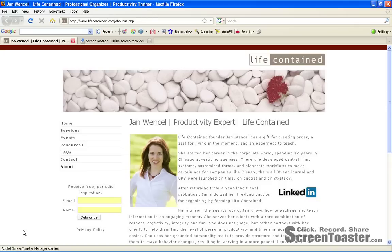Hi, this is Jan Wenzel, Chief Productivity Guru at Life Contained. Today I'm going to show you how to widen Outlook's automatic sweep for new messages.